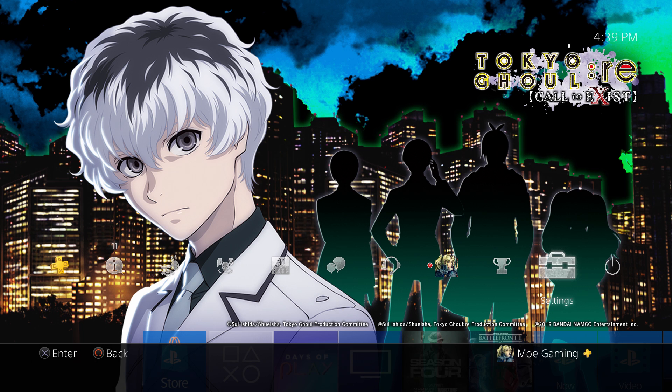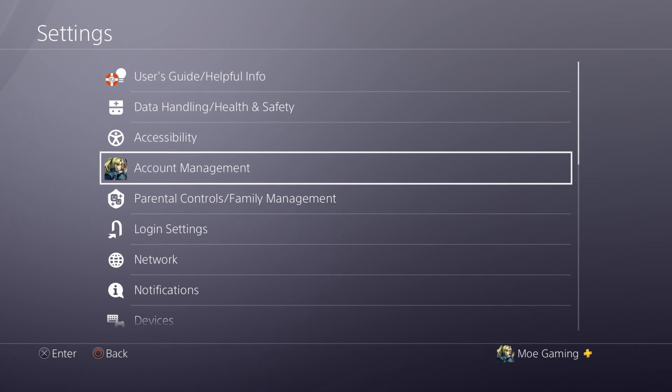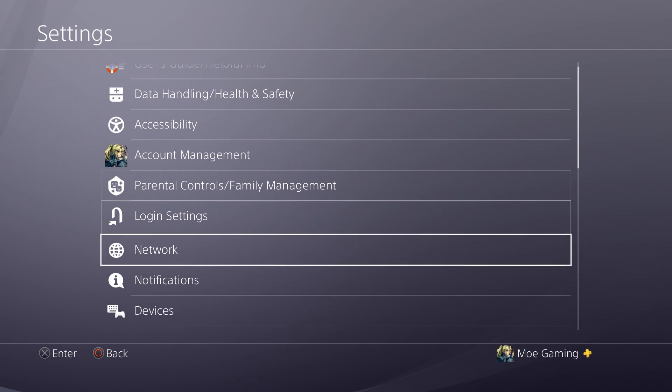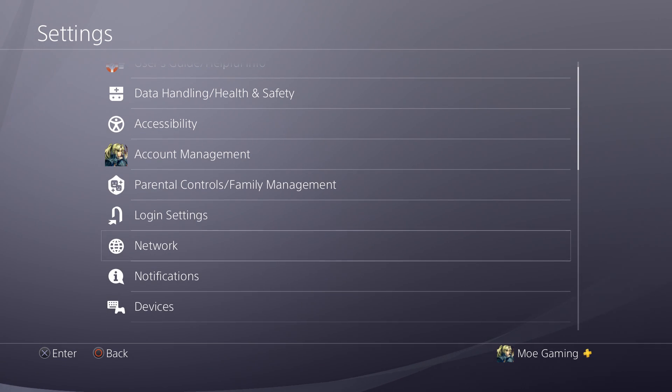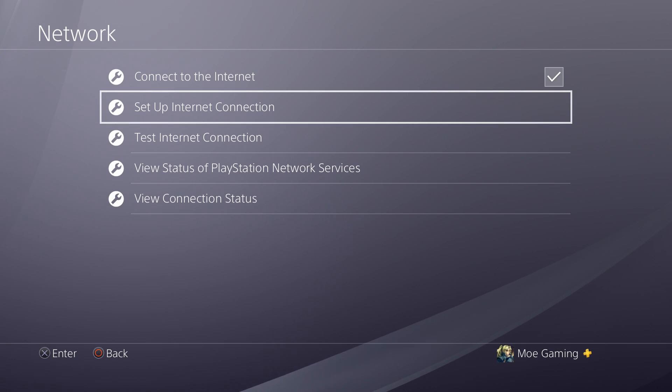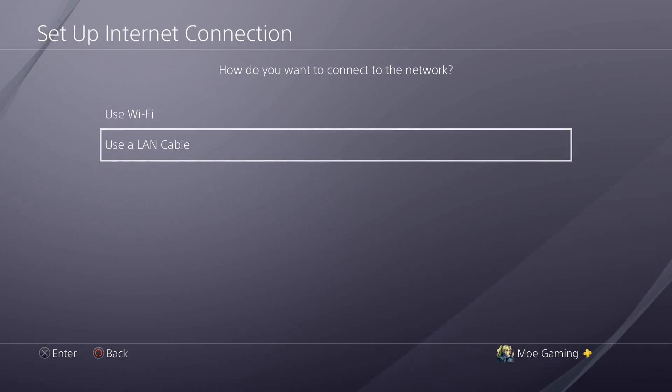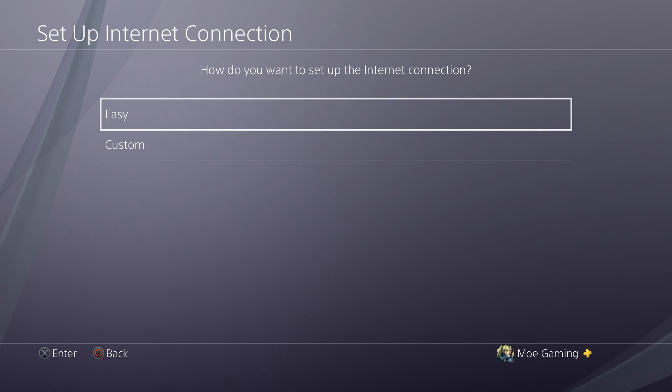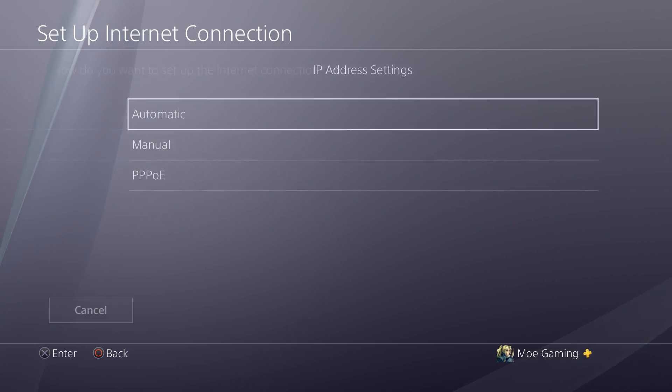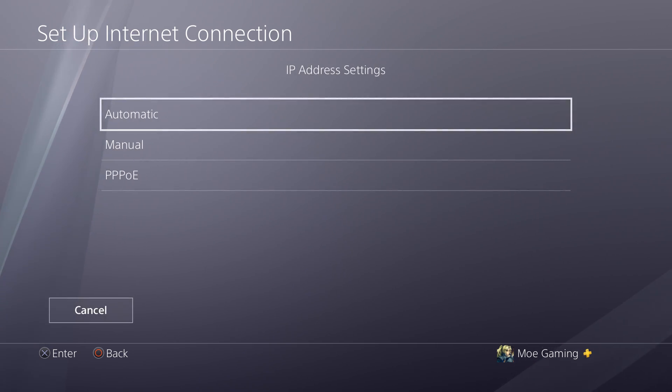So first off, just go to Settings and within Settings itself, go under Network. Under Network, you're going to do Setup Internet Connection. Under that, you're going to do either Use Wi-Fi or Use the LAN Cable. I'm going to go with Use LAN Cable and you're going to be doing Custom because you're doing it on a custom basis.